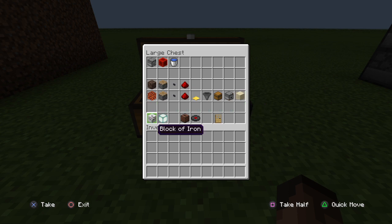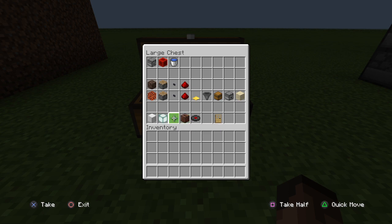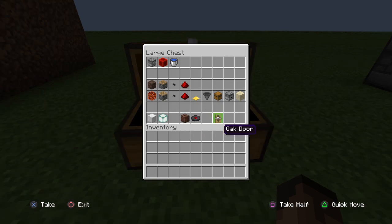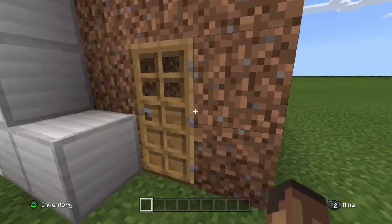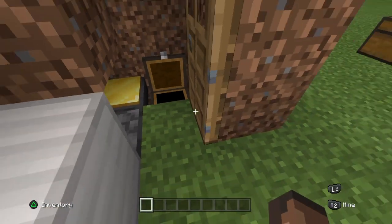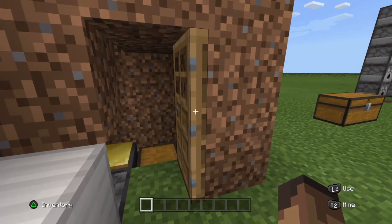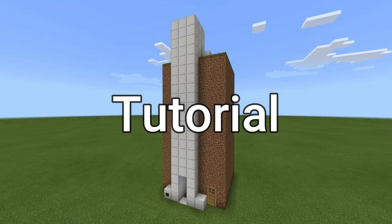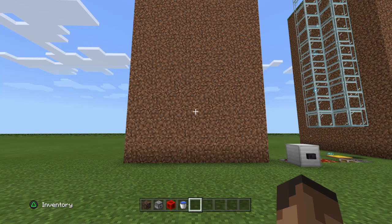To build the chute, you'll need a block of your choice — I used iron — and I used sea lanterns to keep it nice and light inside the shaft. If you want elevator music, you'll need a jukebox and the chirp disc. I used an oak door to hide and give access to the maintenance room where you can retrieve the sand or whatever item you've dropped down the chute.